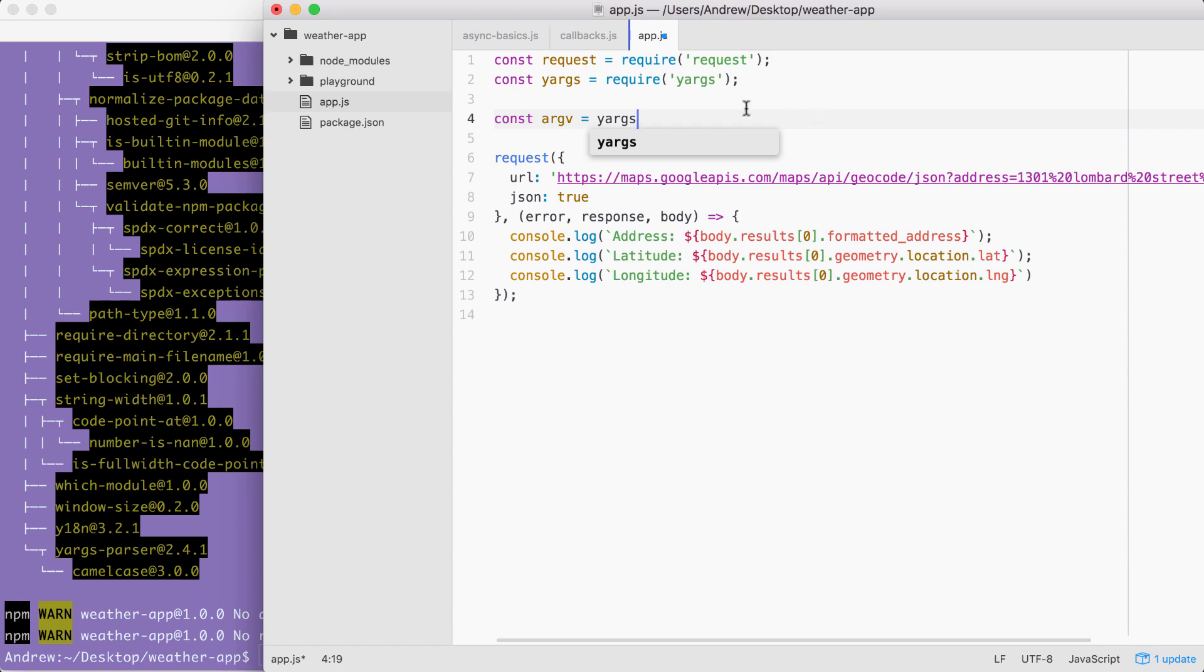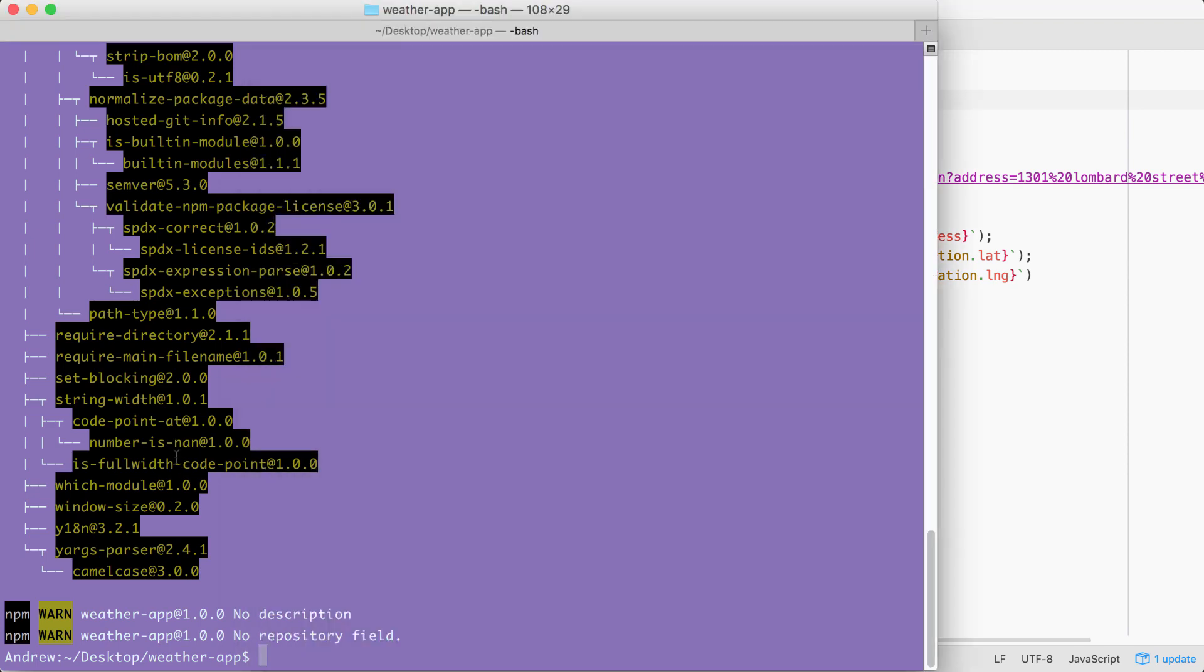There is no command, the only command would be get weather. But if we only have one, why even make someone type it? When a user wants to fetch the weather, all they're going to do is type node app.js, followed by the address flag.